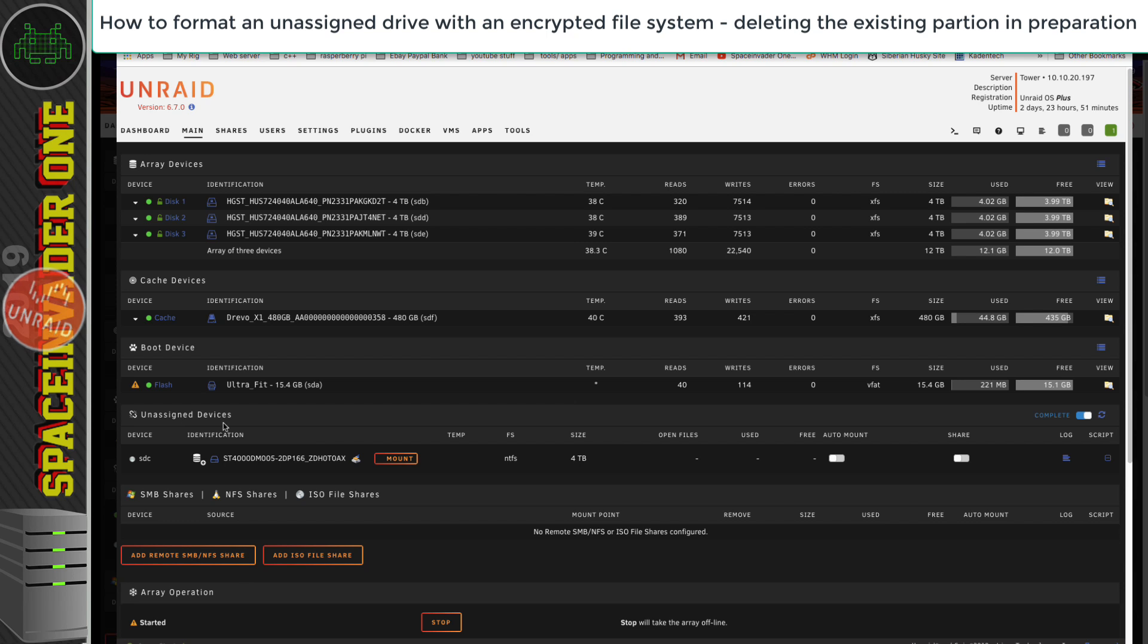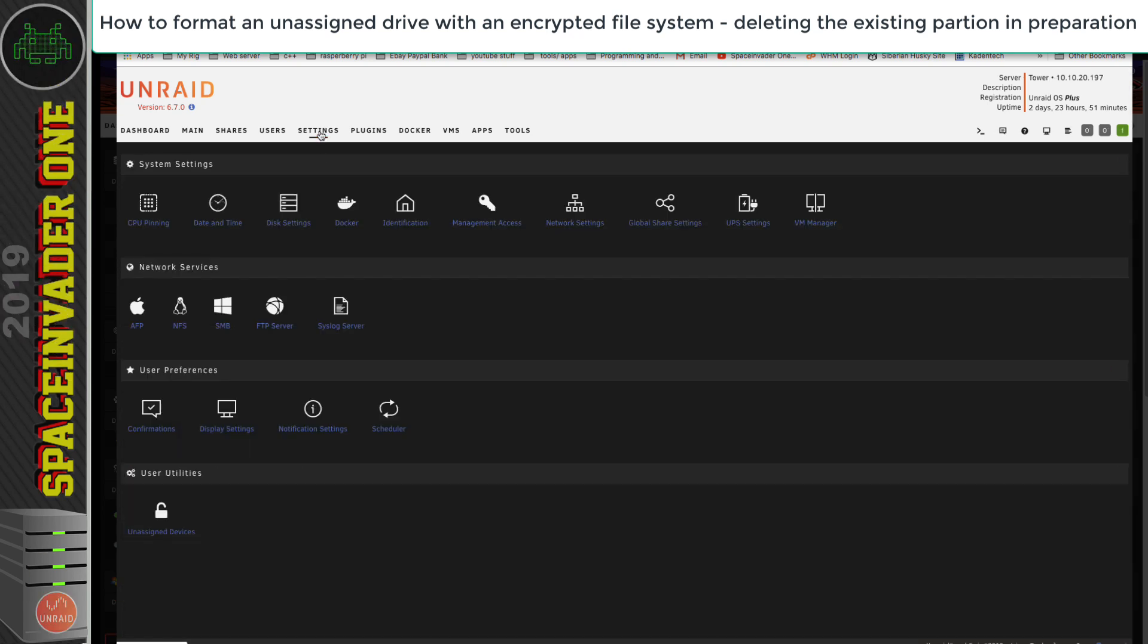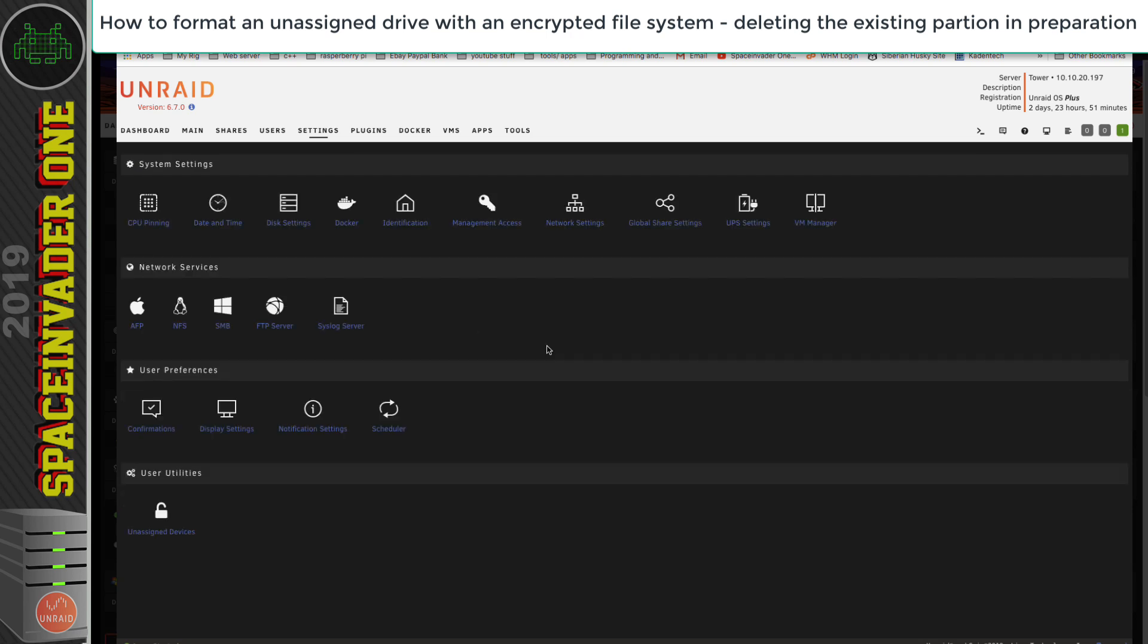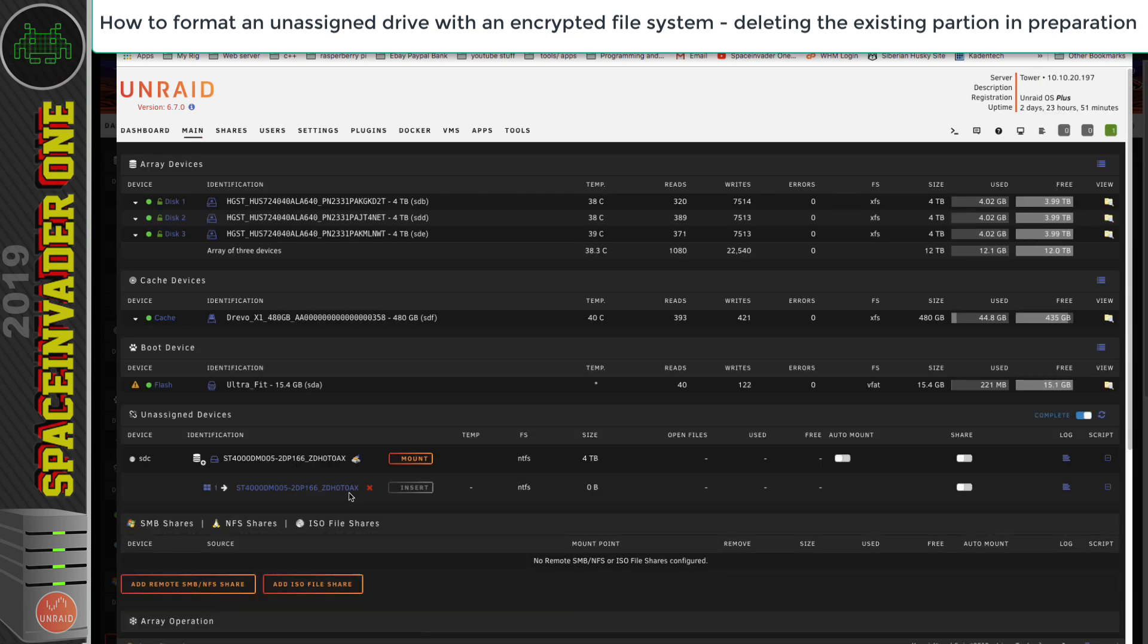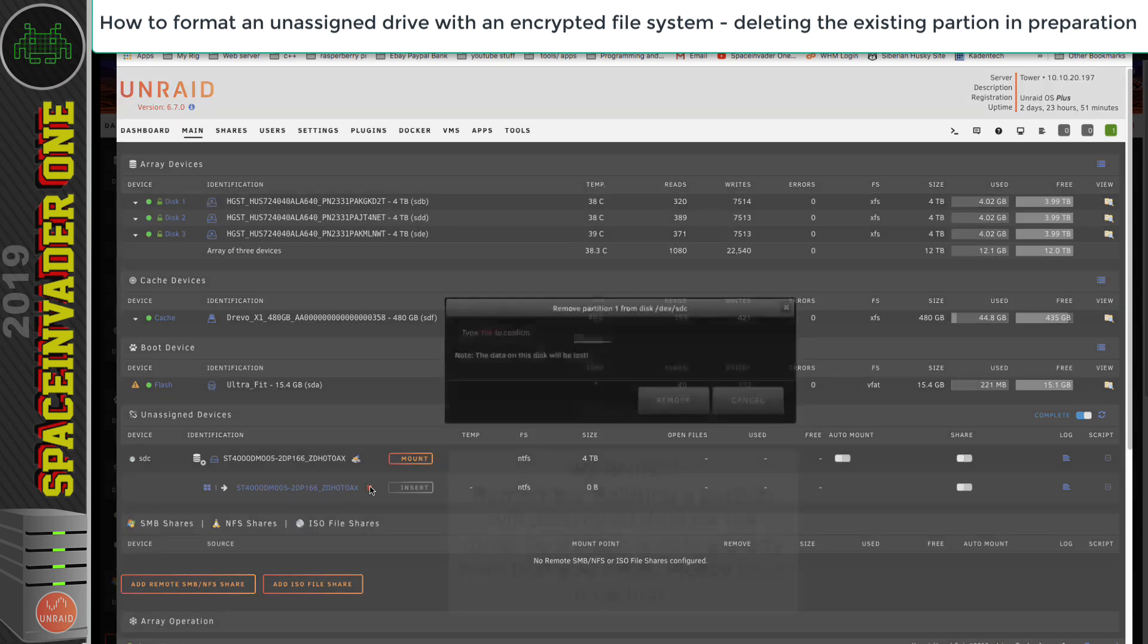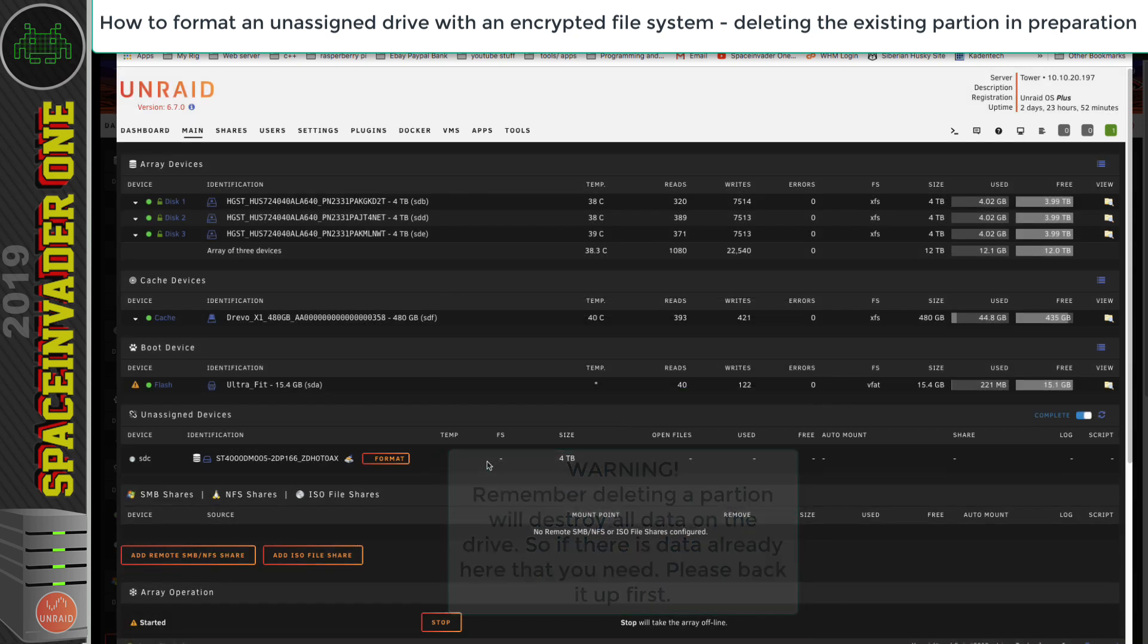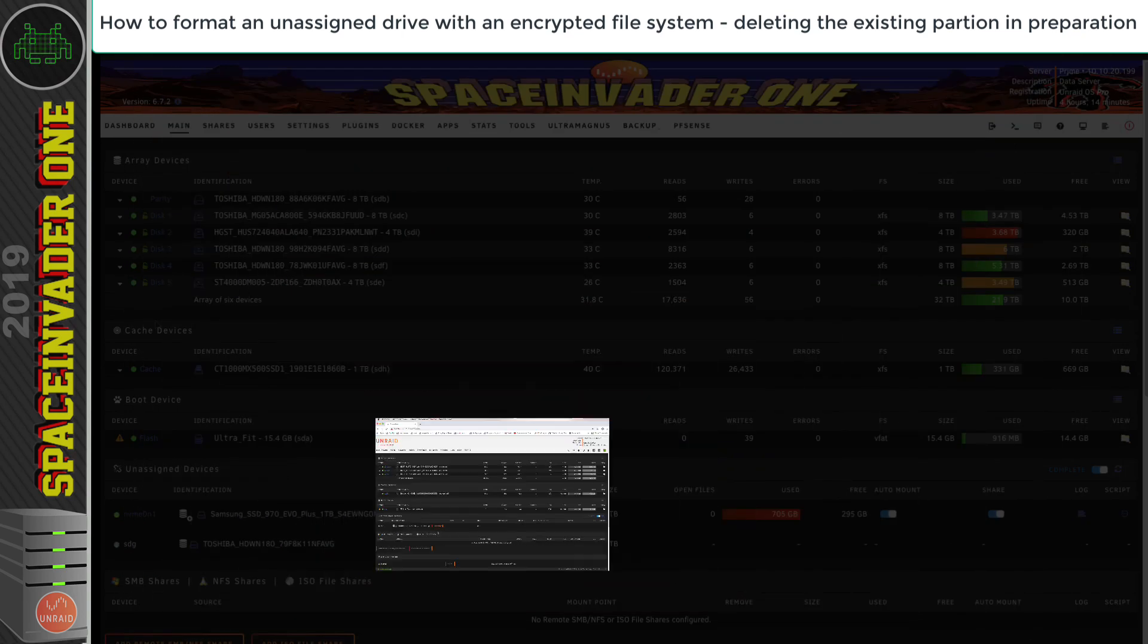Let's quickly look at that on my backup server. You can see here that this unassigned disk is formatted in NTFS. So the first thing you want to do is go to Settings, then Unassigned Devices, and make sure that Destructive Mode is set to Enabled. Hit Apply and then Done, and go back to the Main tab. Now if we click on this plus symbol here, we can see the partition with a little red cross. Click onto that, we can remove the partition. Type in Yes and then click Remove. Now there's no file system and the disk is ready to be formatted.